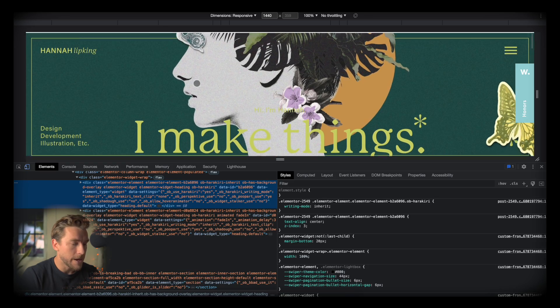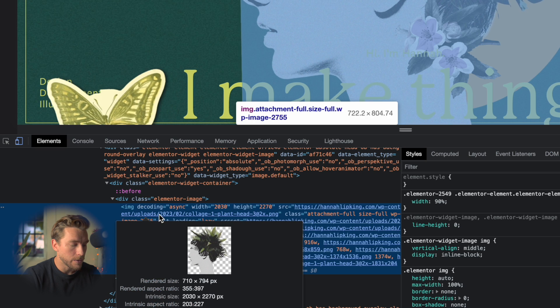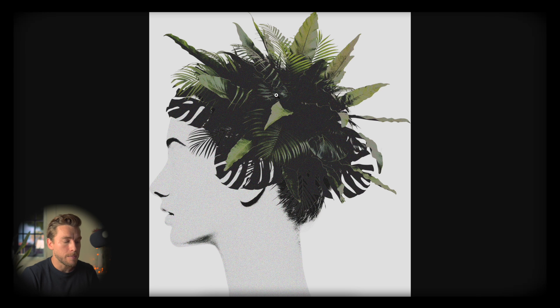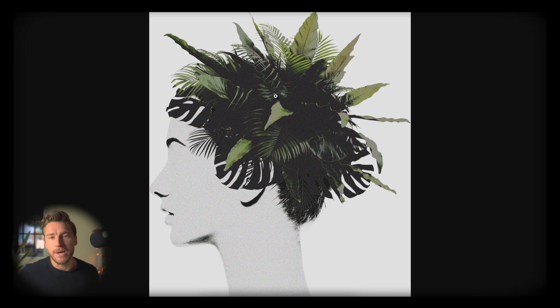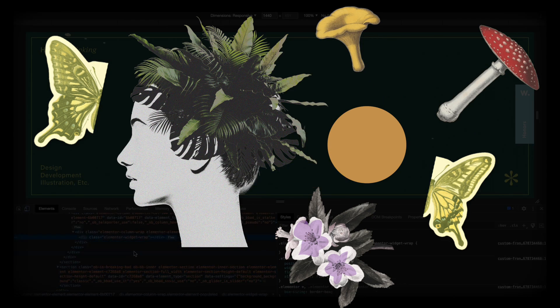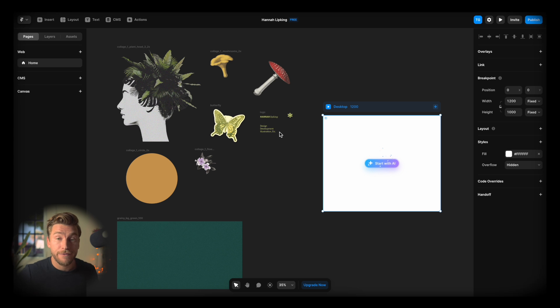I'm gonna try to find all the elements. Here we see an element — I'll click that up. So we have the head. I'm gonna do this for every single element. All right, so now I've collected all this stuff.